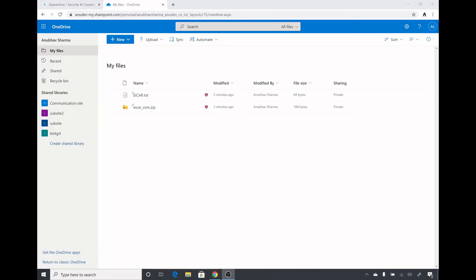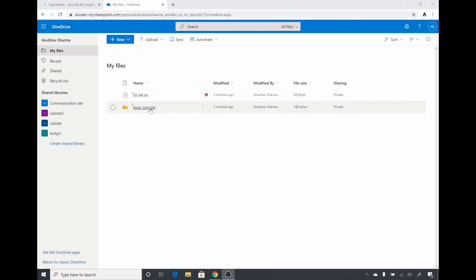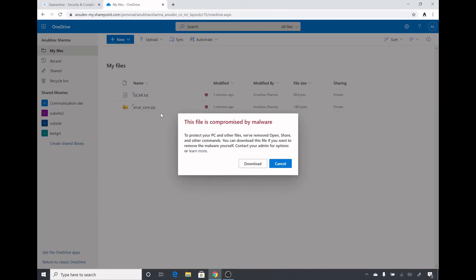I also uploaded the same file to my OneDrive — here is that file, and I also zipped it and saved it. We can see a red sign next to it, so ATP for OneDrive, SharePoint, and Teams is also working. Clicking on it shows a message saying the file is compromised by malware. I am still able to download it because I did not run the PowerShell command to block downloads.